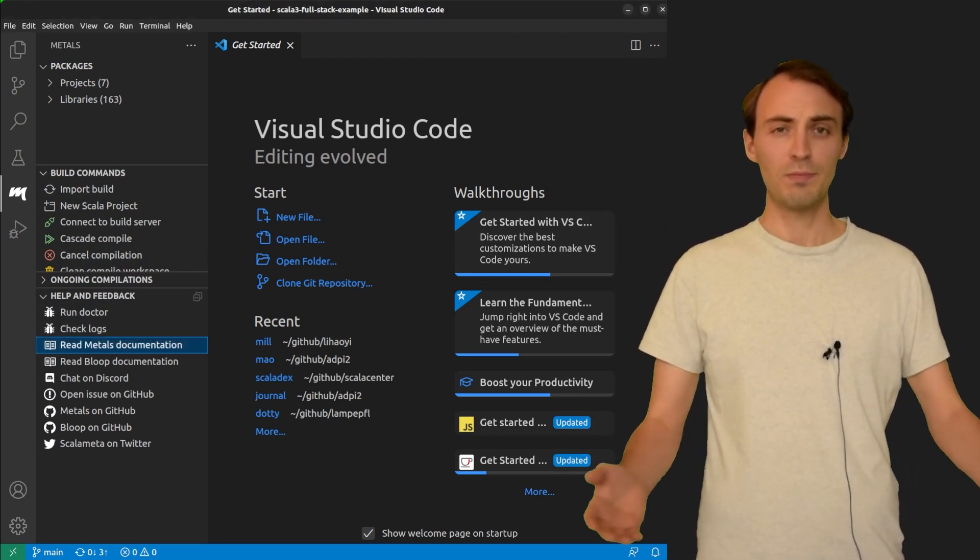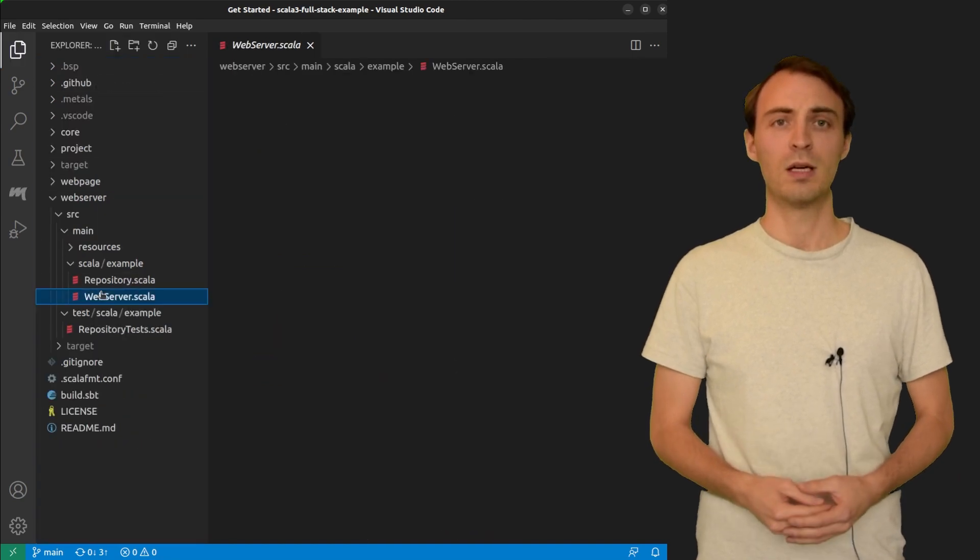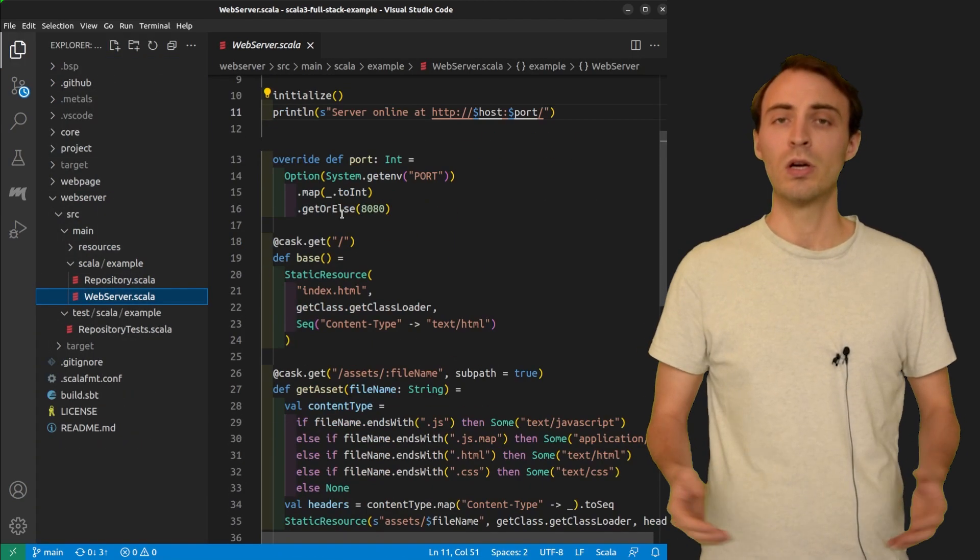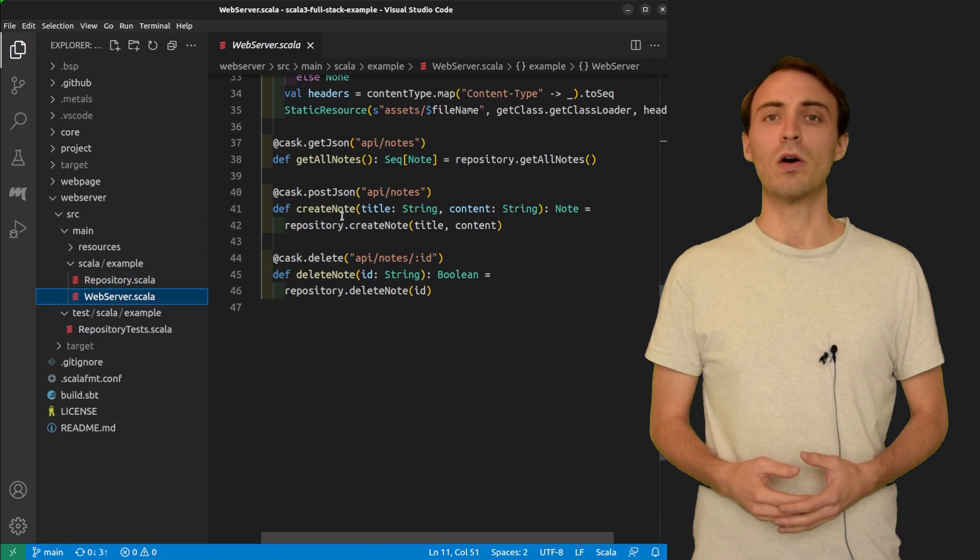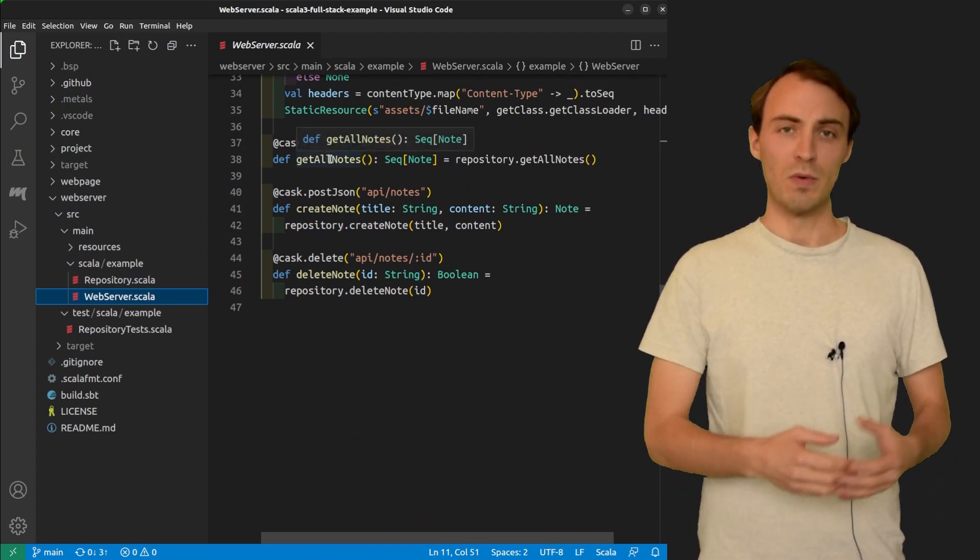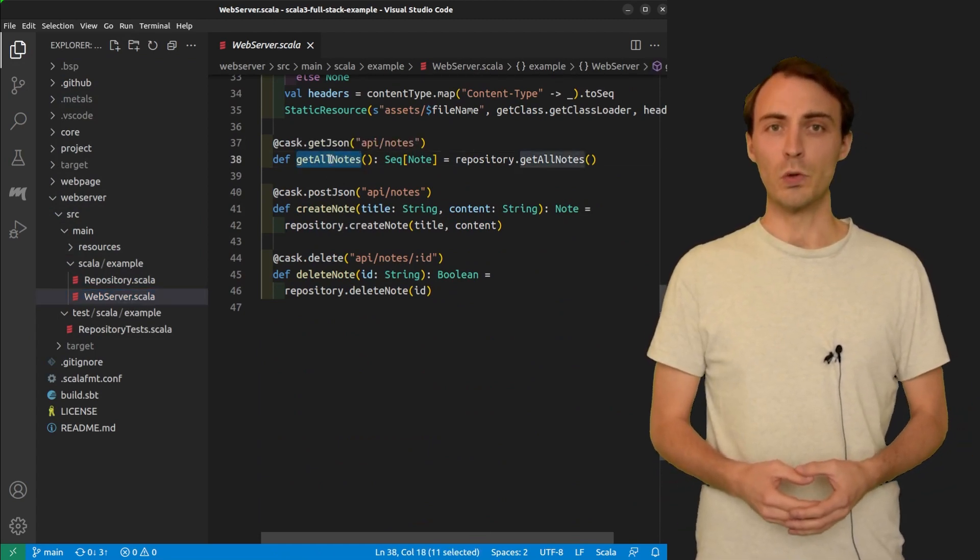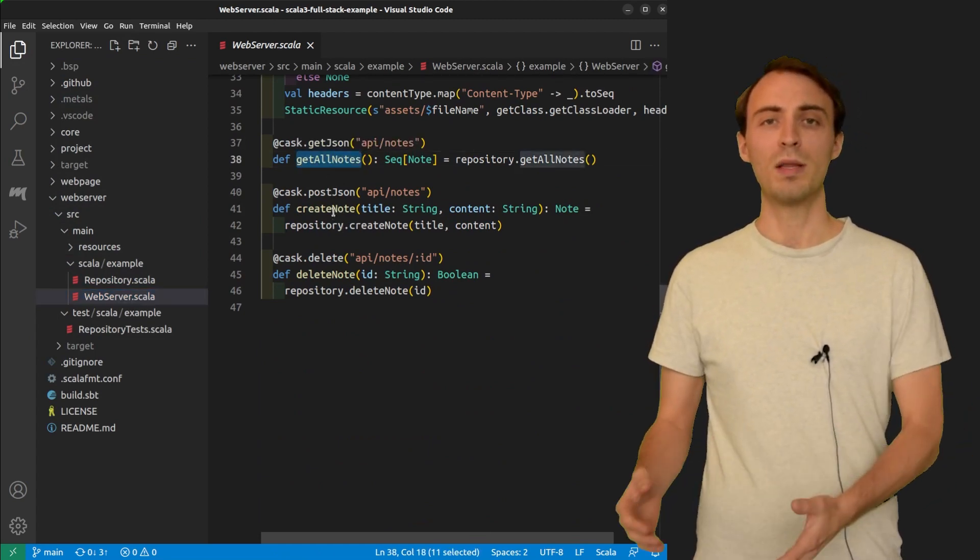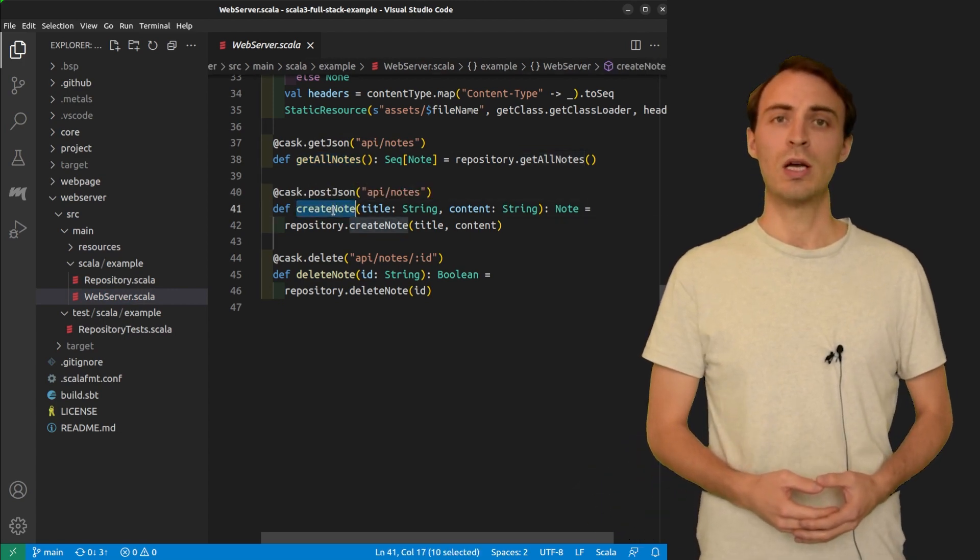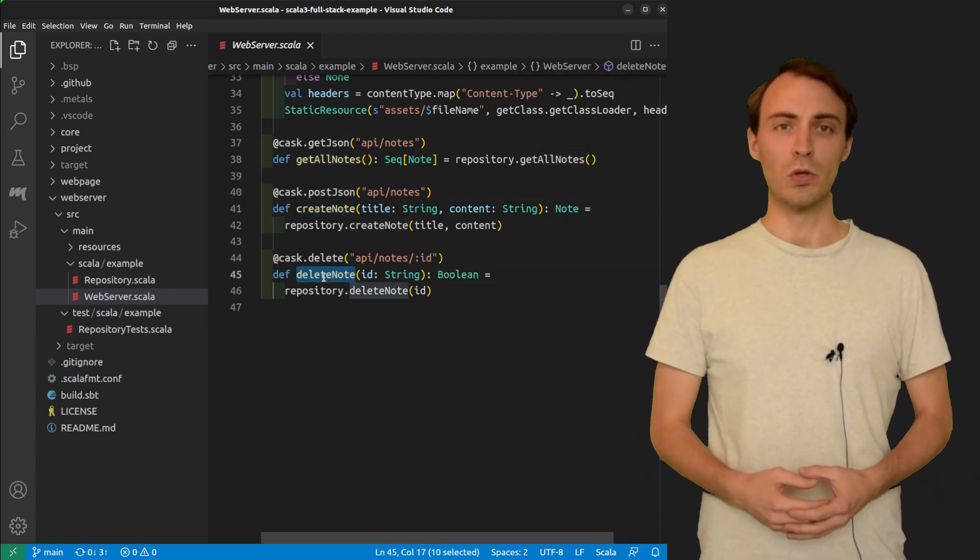This project is a simple web notepad. It contains a web server consisting of a few endpoints. There is one endpoint to get the full list of notes, one endpoint to create a new note, and the last endpoint to delete a note.